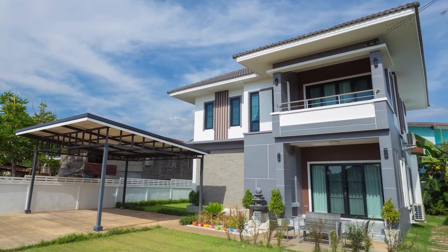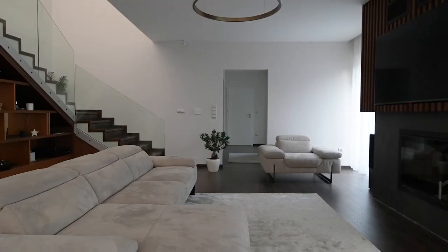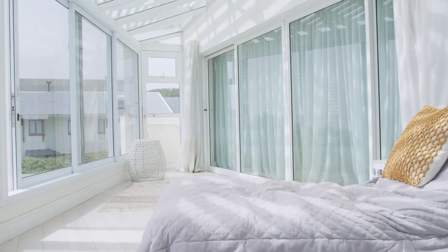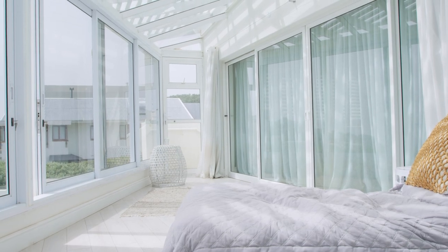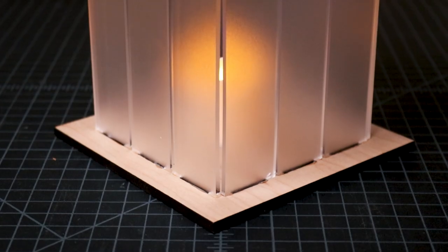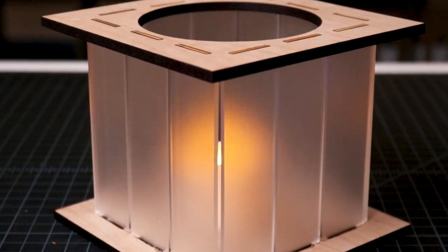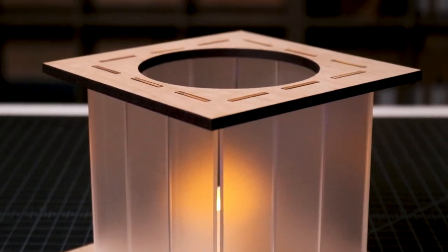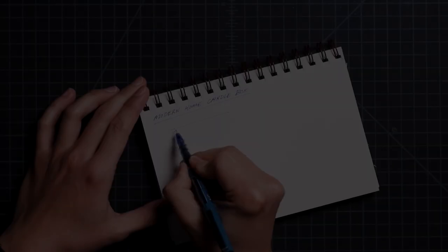Modern homes are known for their straight edges, concrete, steel, glass materials, and embrace of minimalism. Today, we're going to design and make a miniature modern home inspired candle box.